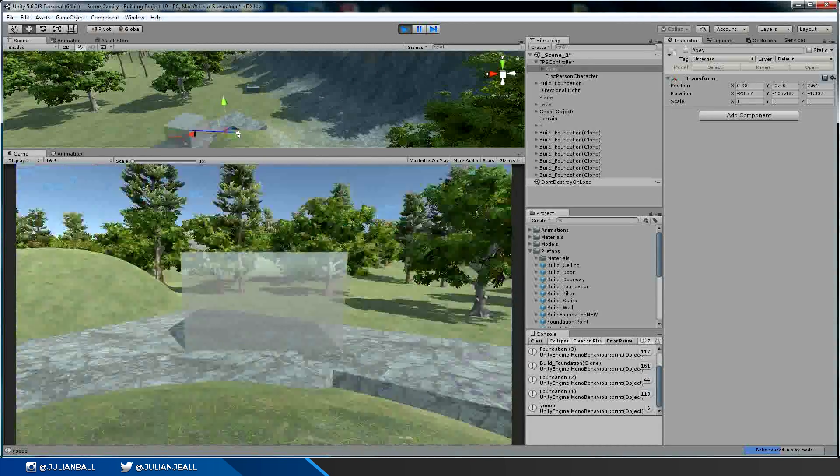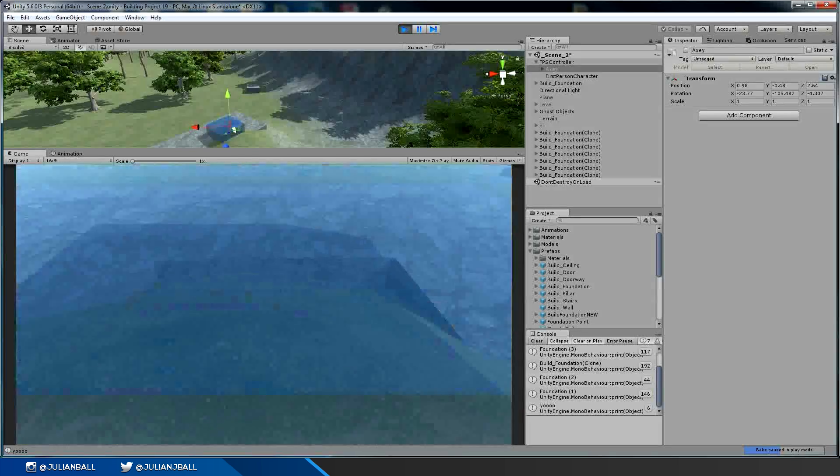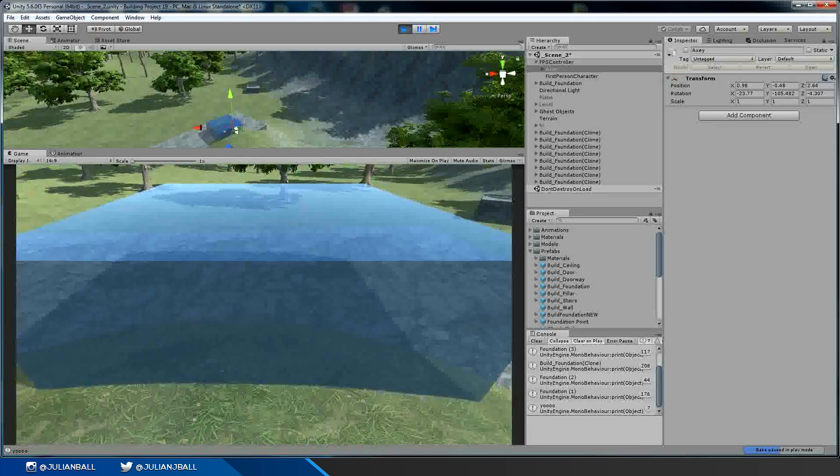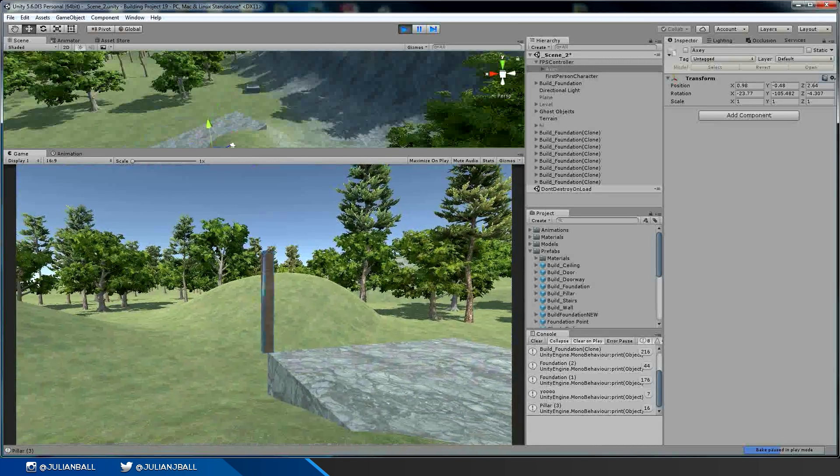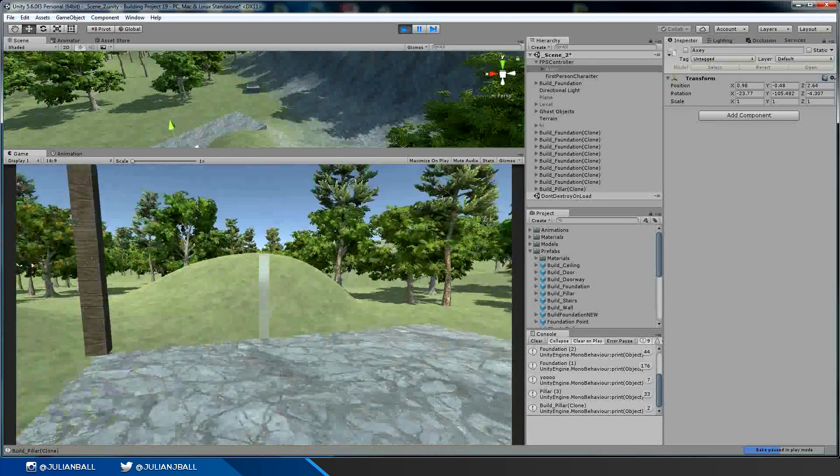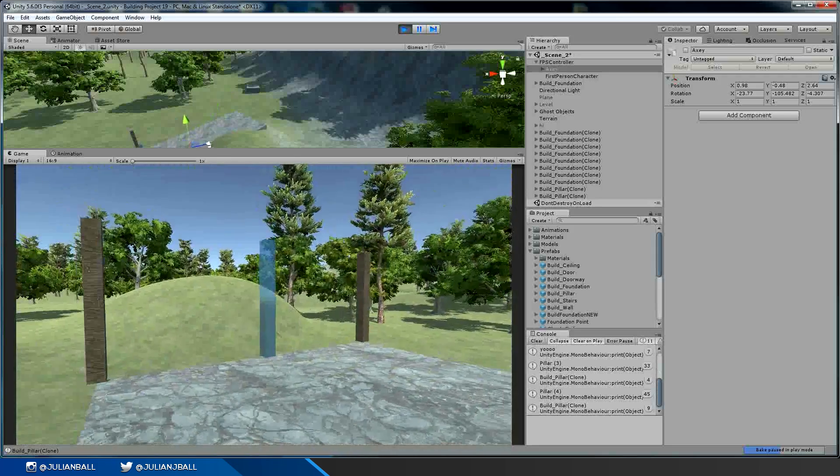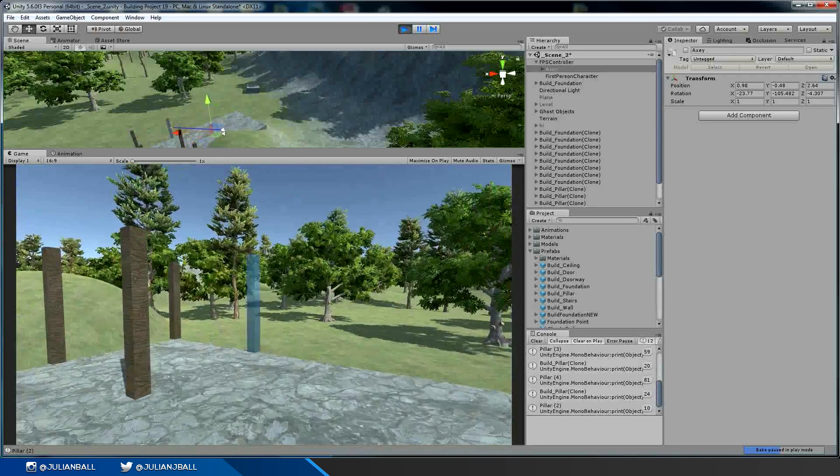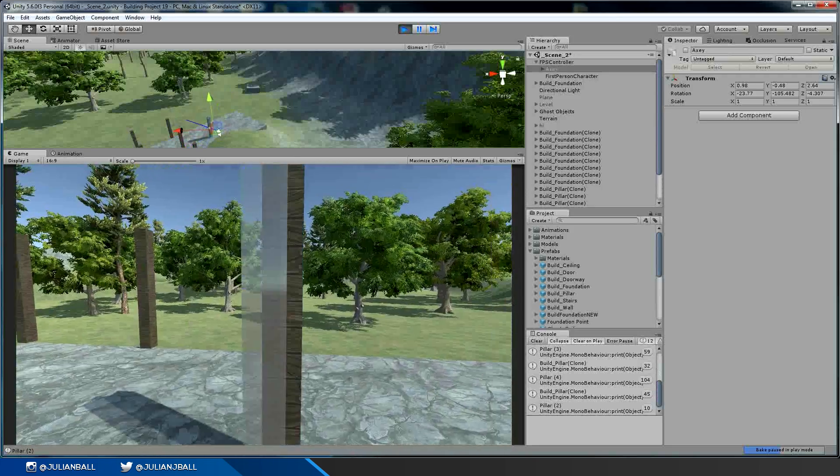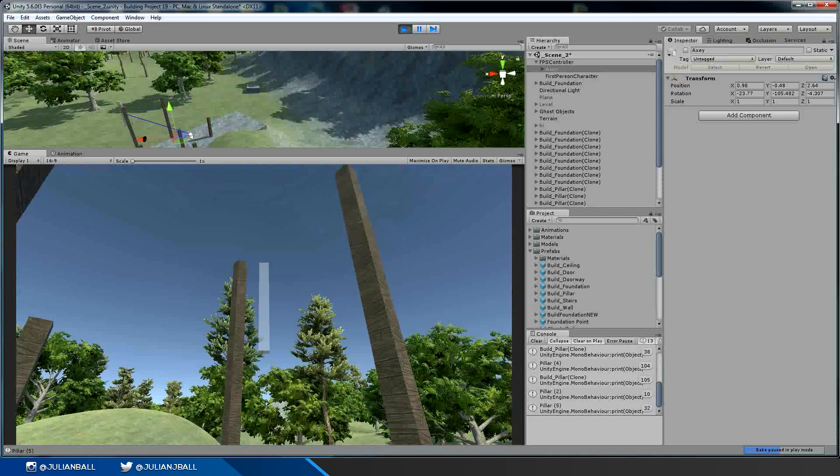So that's how you build the base plates of your structures. I can swap to a pillar and then pillars snap to the corners of these foundations. So I can build pillars like that. I can build pillars on top of each other.